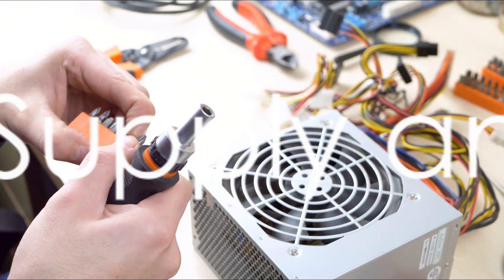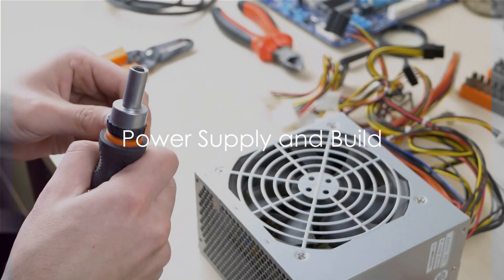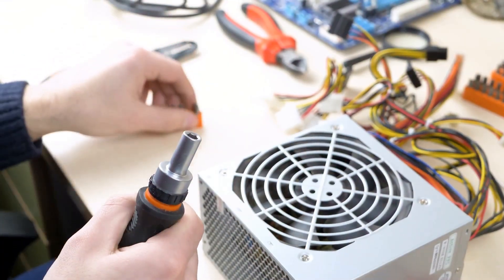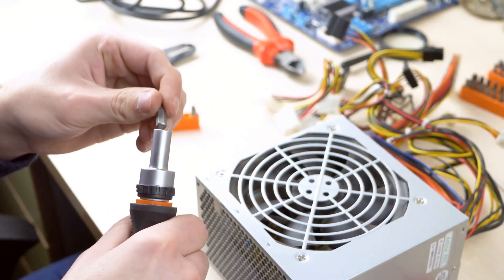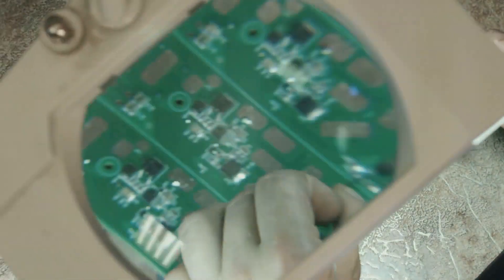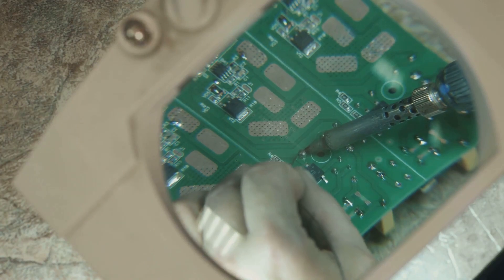Don't forget the power supply unit or PSU. Like a car's battery and alternator, it provides power to all the components. Ensure your PSU has enough wattage to handle your chosen hardware.